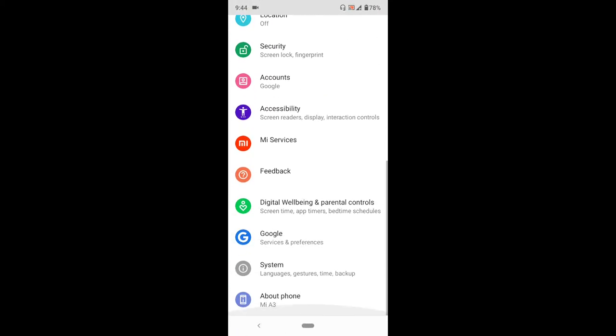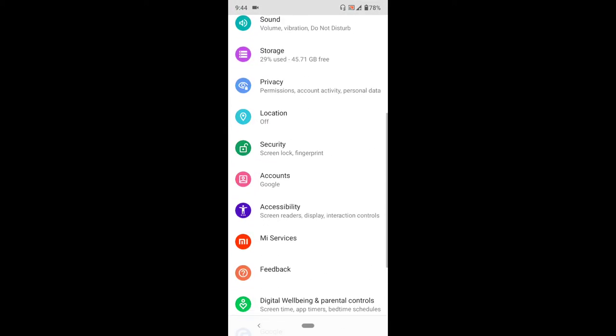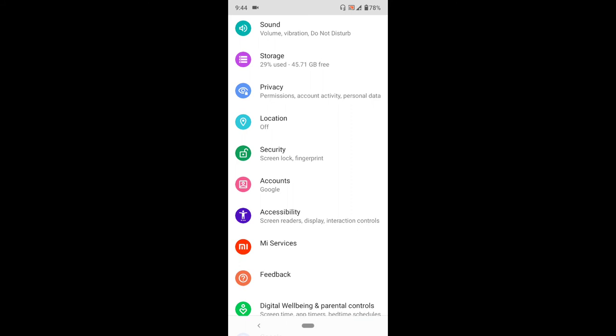If you want to enable USB debugging and other options within developer options, you can do that.